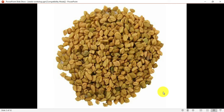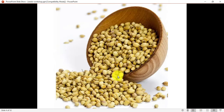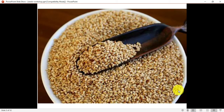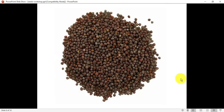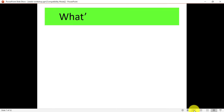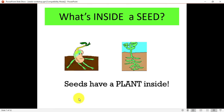As you can see on the screen, this is methi dana — fenugreek seed — out of which the methi plant grows. This is the coriander seed, used both as a powder and as fresh coriander. This is the sesame seed, placed over parathas and baking items. This is the mustard seed, used for making mustard oil and for growing small plants. Seeds have a small plant inside them.